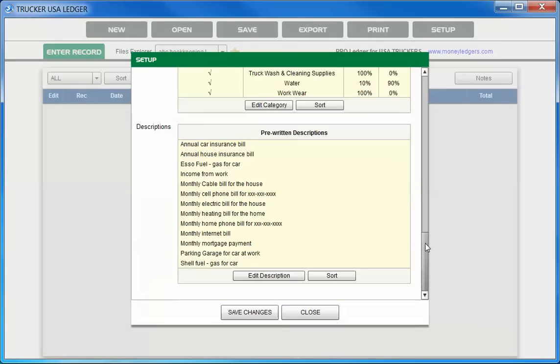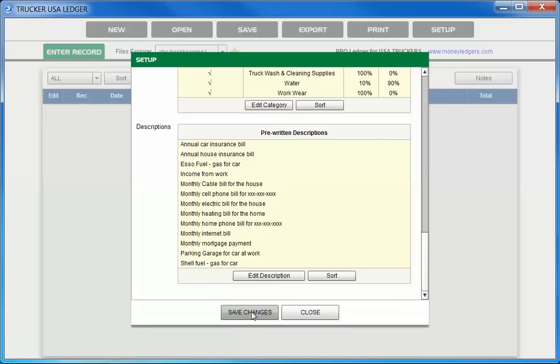Finally at the very bottom, we have pre-written descriptions. For common entries that are repetitive, instead of writing out the descriptions each and every time, you can simply pre-write them. Then when you're doing the entry, you simply choose them off the list, and you can also edit them as well. When you're done all your changes in the setup screen, just click Save Changes and close. That'll take us back to the main.